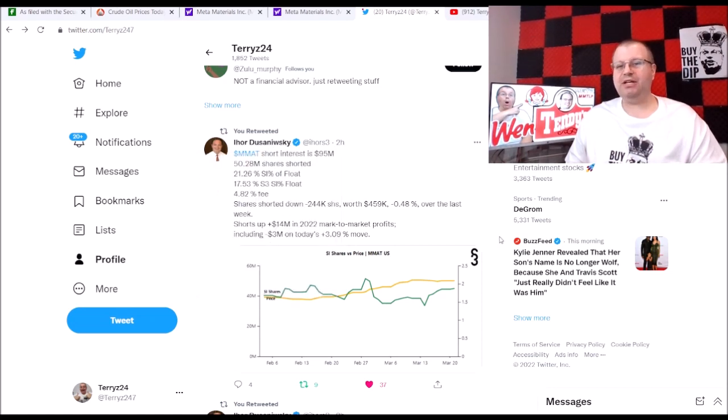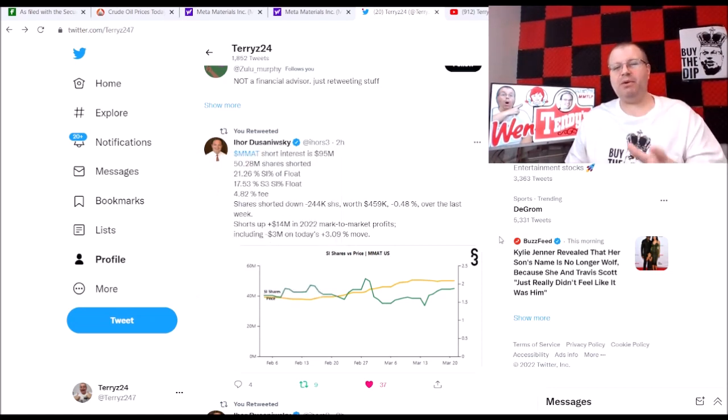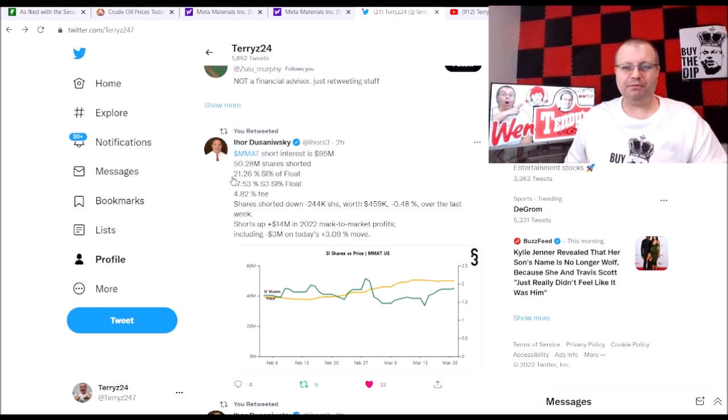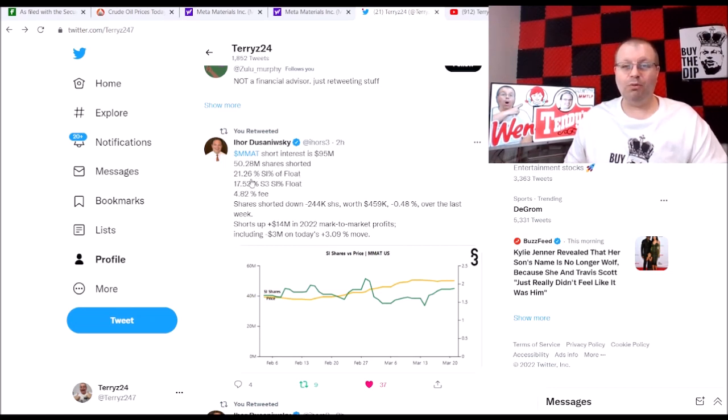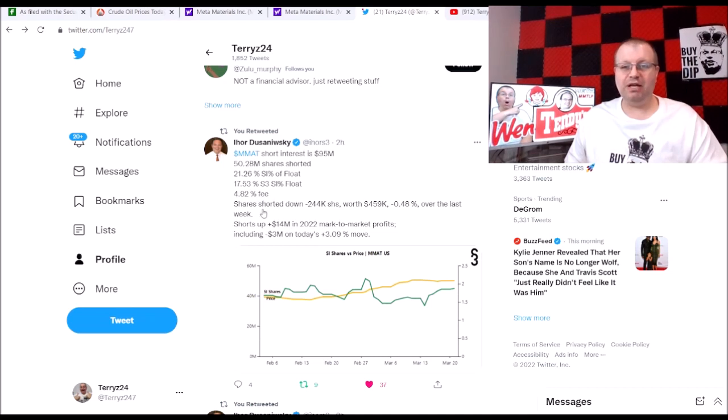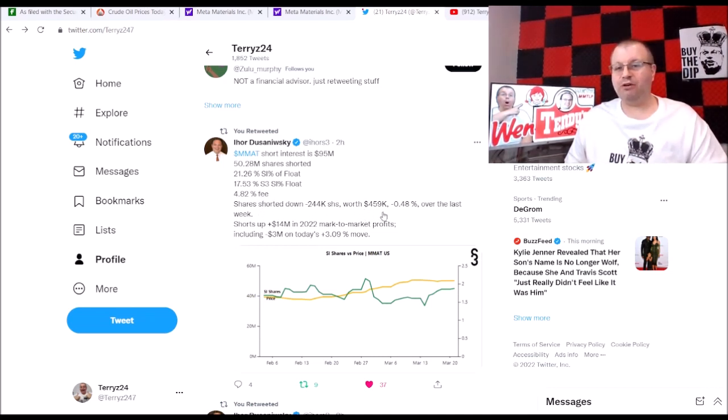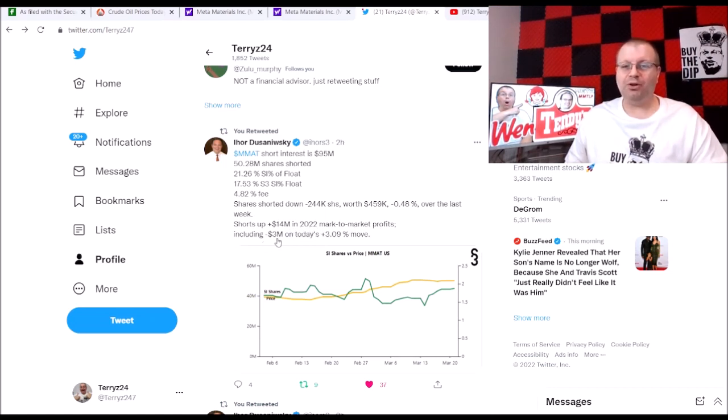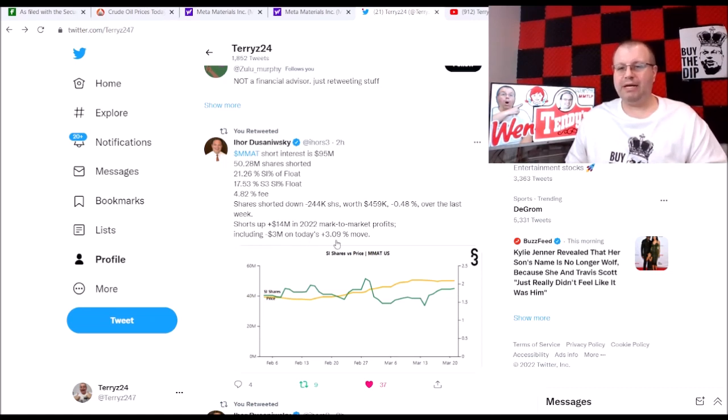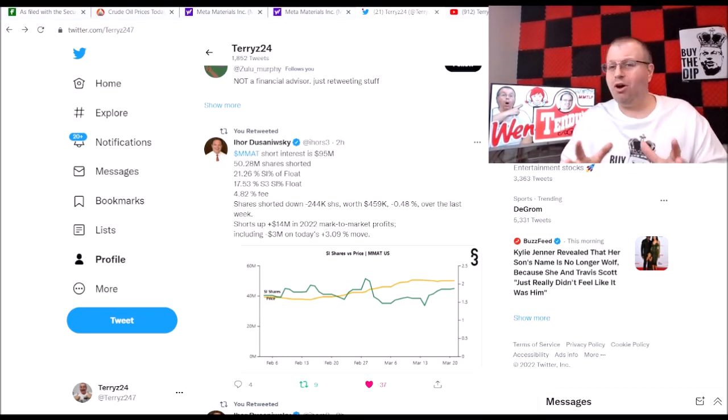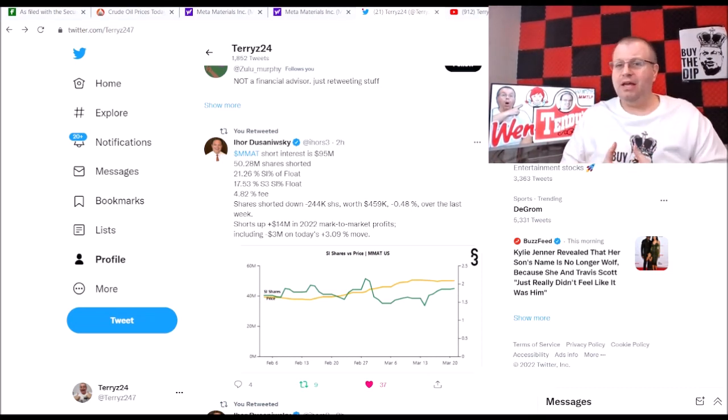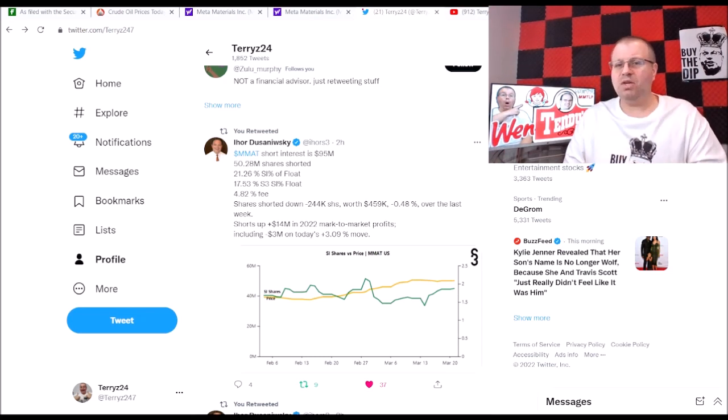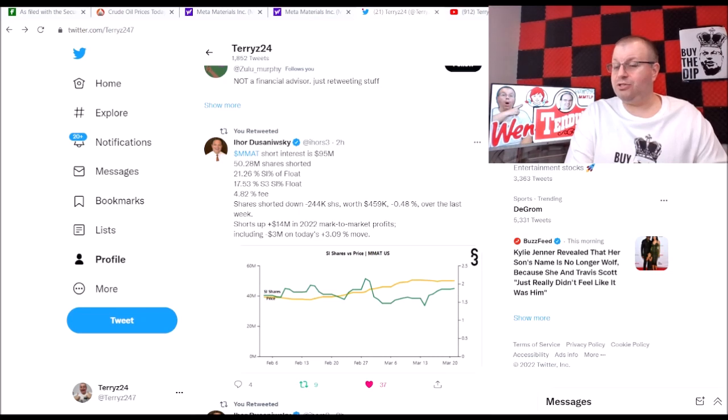I'm going to go over some information over here on Twitter from Ihor, which is the managing director of predictive analytics for S3 Partners. He was active today and we got some MMAT short interest from the S3 platform. Here you can see short interest is $95 million, 50.28 million shares are shorted, 21.26 percent of the short interest to float, 17.53 S3 short interest to float, 4.82 percent fee. Shares shorter are down 244,000 worth $459, negative 0.48 percent over the last week.